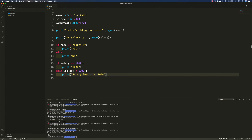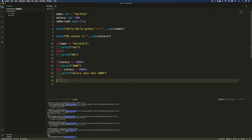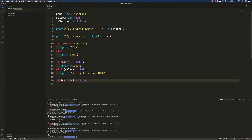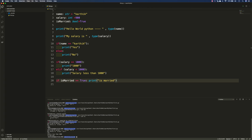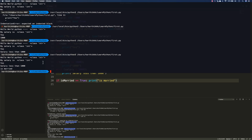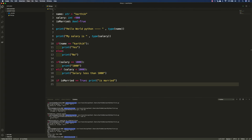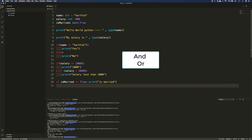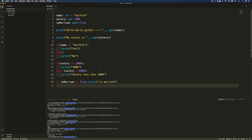There is also a shorthand form in Python where you can write an if condition in one line. For example: if is_married equals True, then print 'is married' — all in one line. If I execute this, I get 'is married'. You can also combine conditions using logical operators — the keyword is 'and' in Python. These are all the ways you can work with condition statements in Python, and they closely resemble what you'd find in other programming languages.